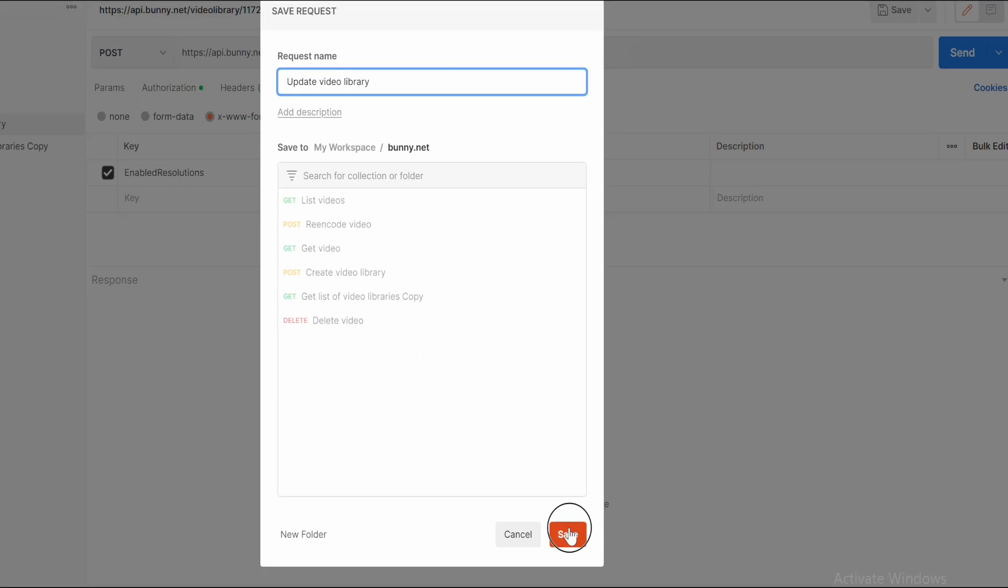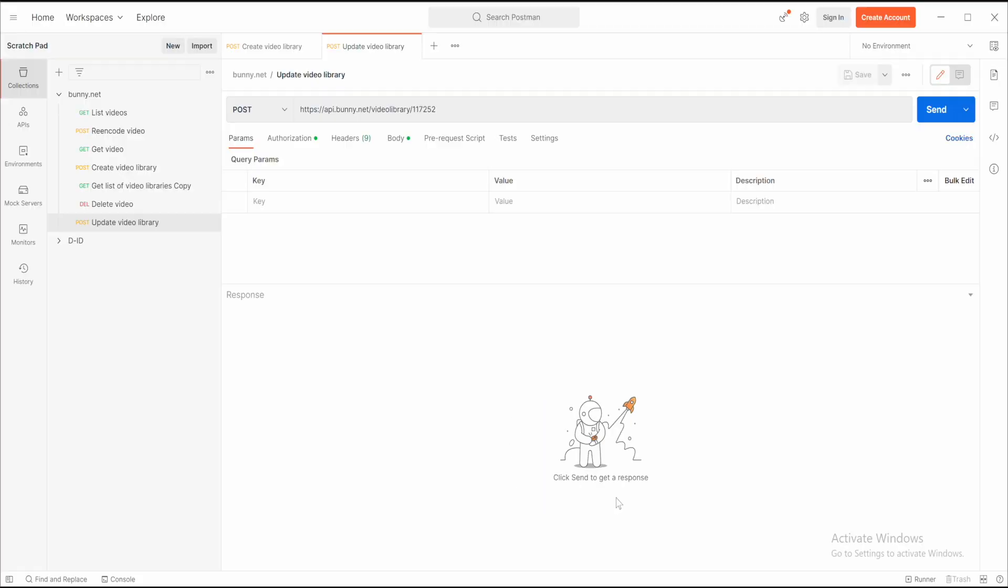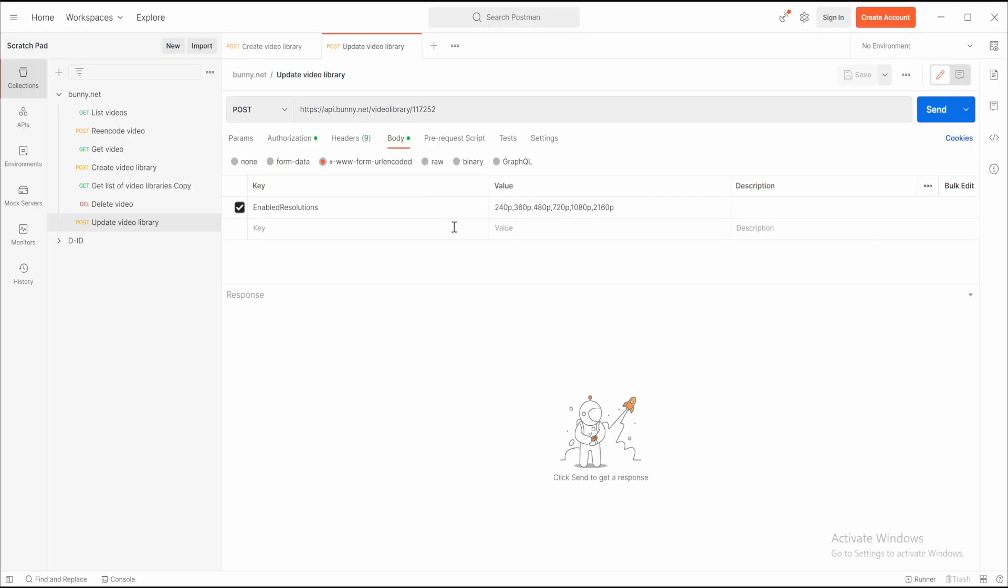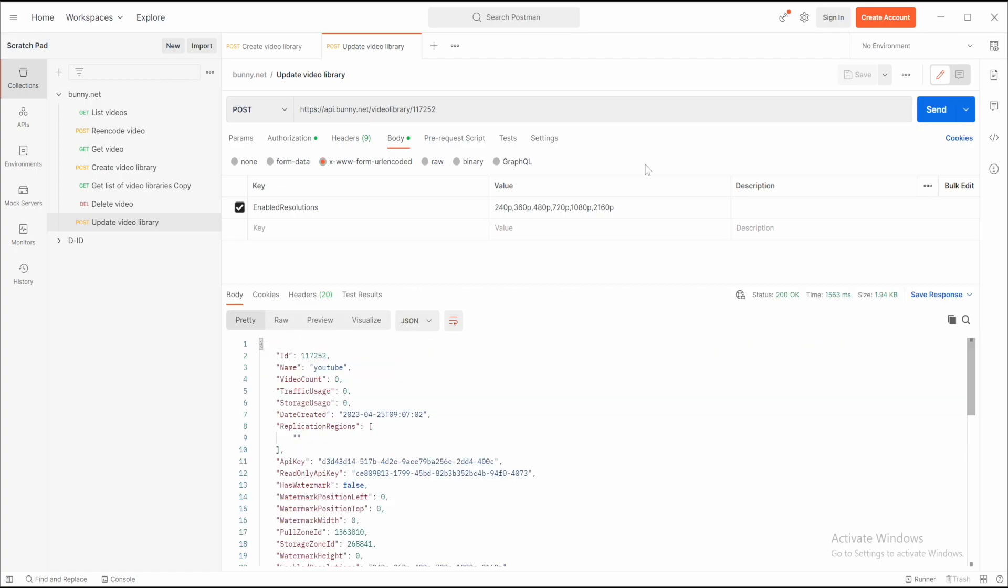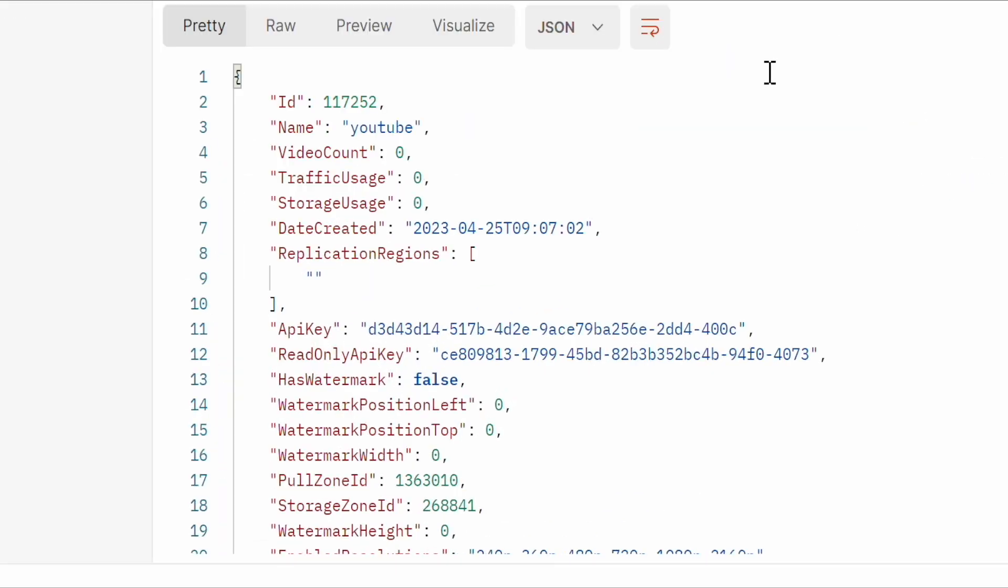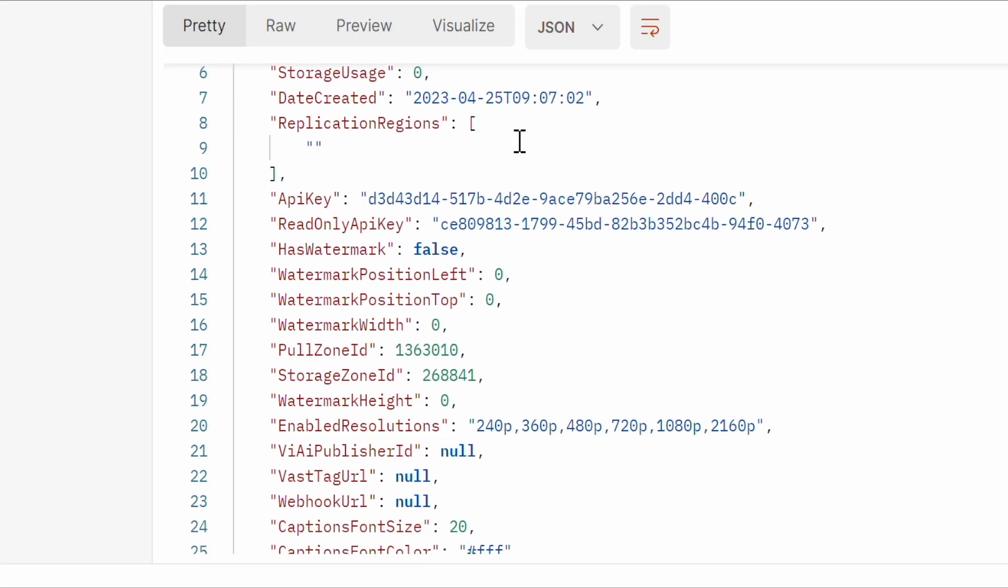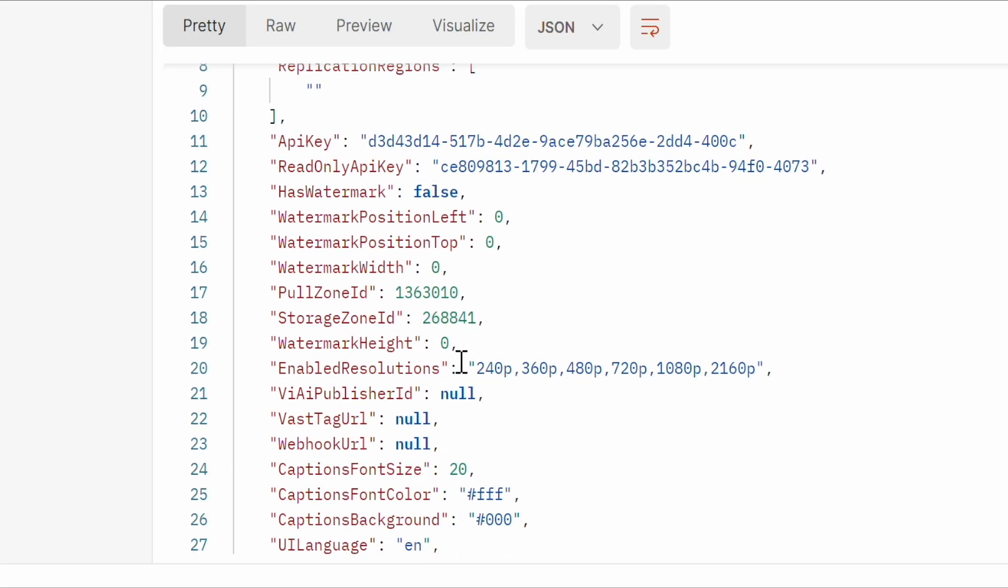Then save it with the name update video library. Now run this request as it is and it will give you the response of updated video library with new enabled resolution set.